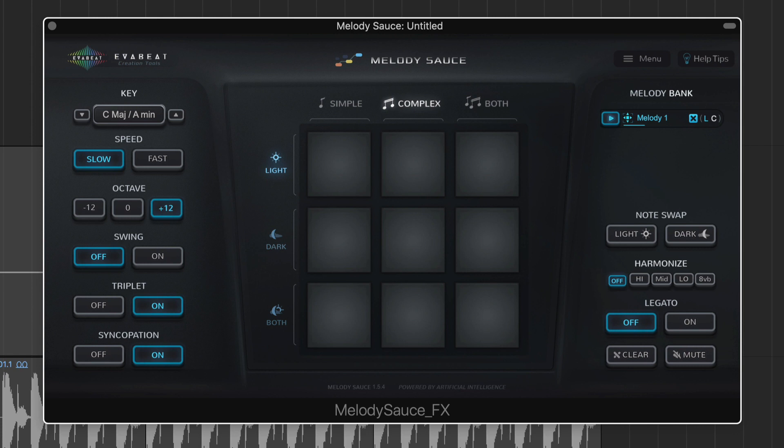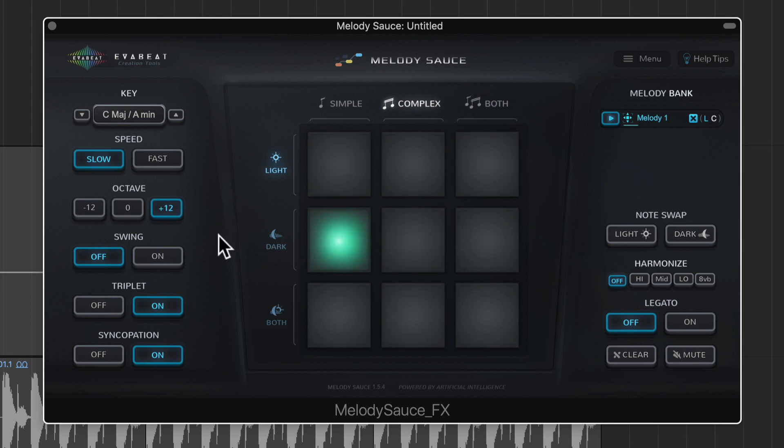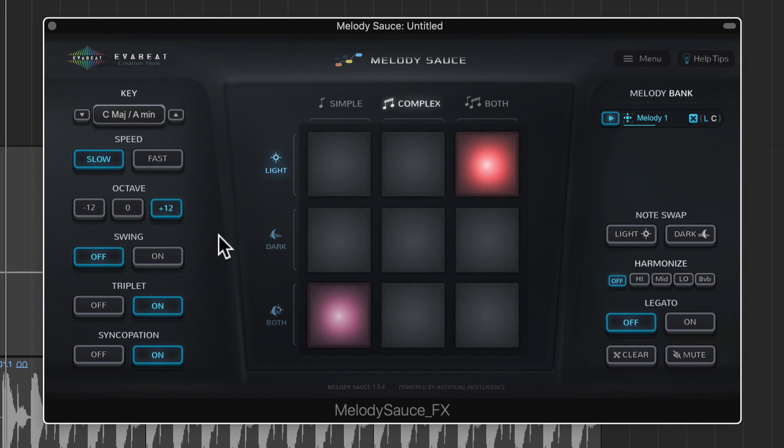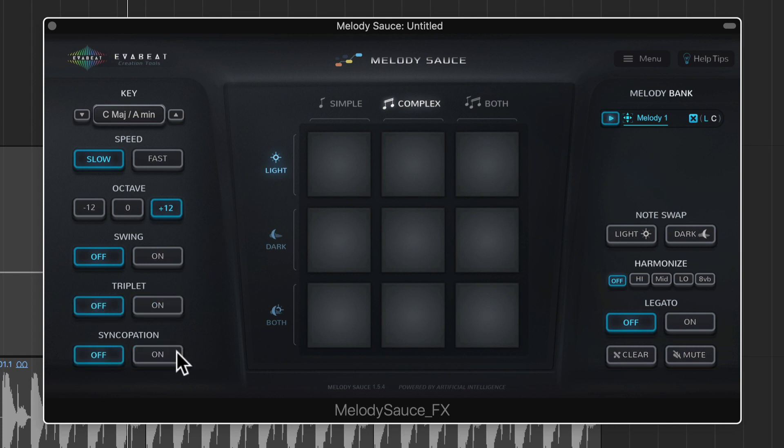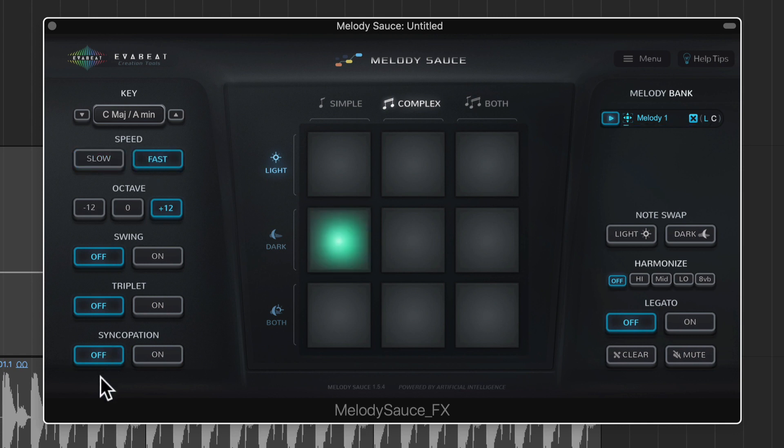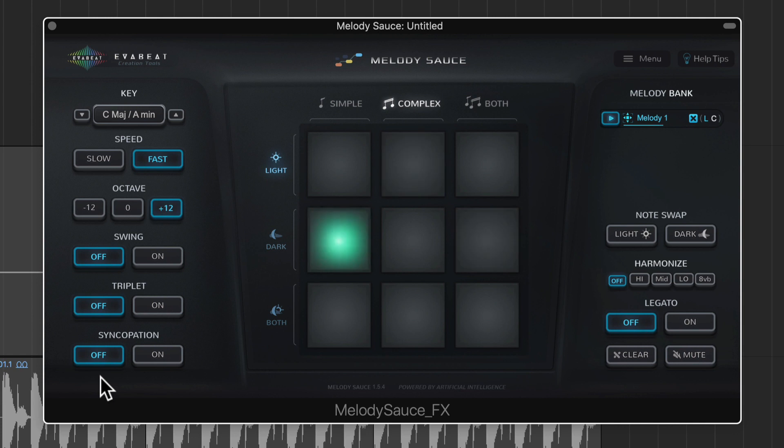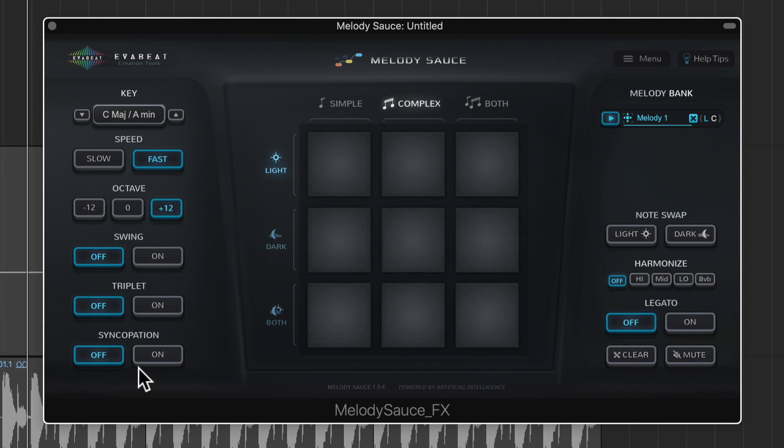Should probably turn the metronome on. So you can hear the eighth notes are grouped into threes and then syncopation just gives you a more complex rhythm with some notes that are on upbeats rather than on downbeats. So with this off you get a pretty simple rhythm. If you turn this on you get a bit more variation in the rhythm.